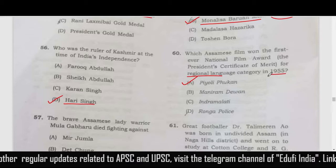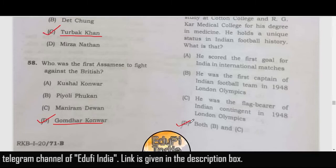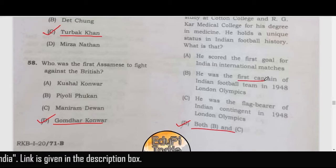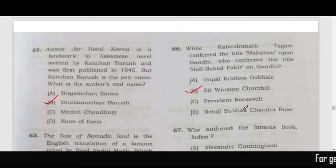The question related to Dr. Tali Ram Phukan: in this question the correct answer is both B and C. He was the first captain of the Indian football team in the 1948 London Olympics and also the flag bearer of the Indian contingent in the 1948 London Olympics.